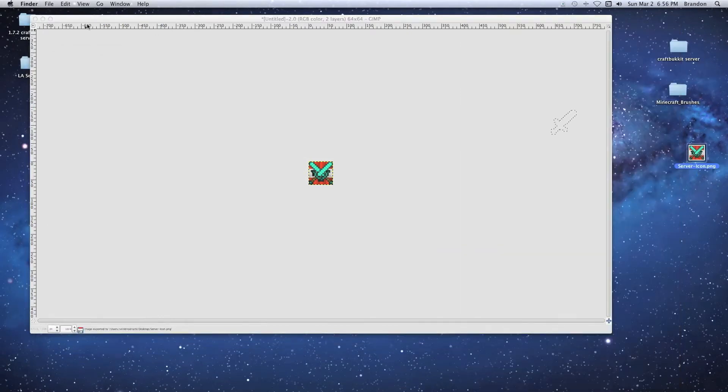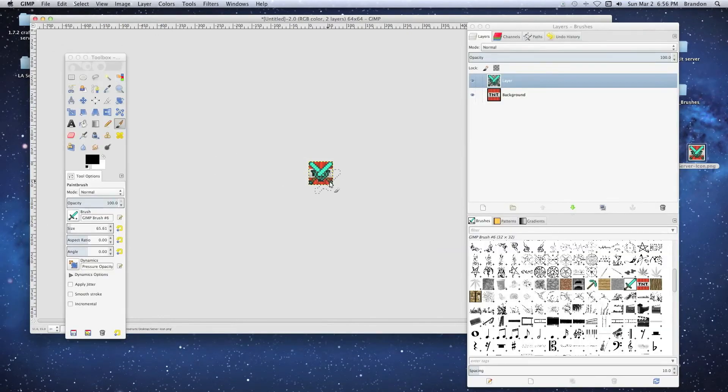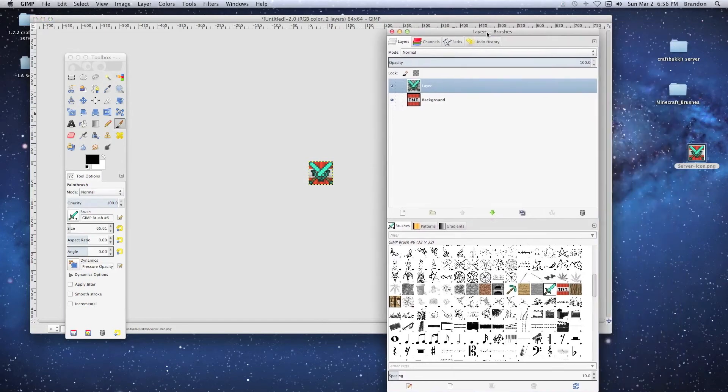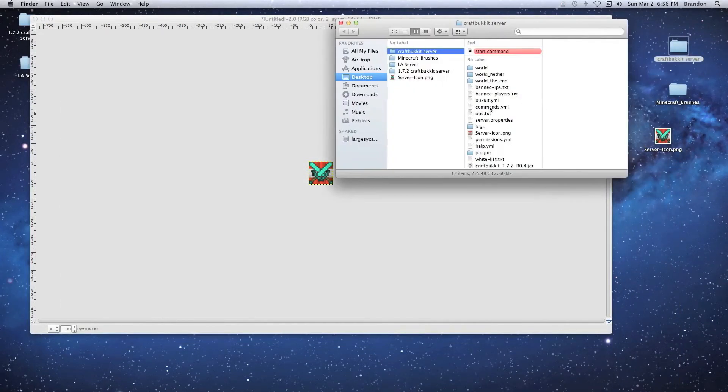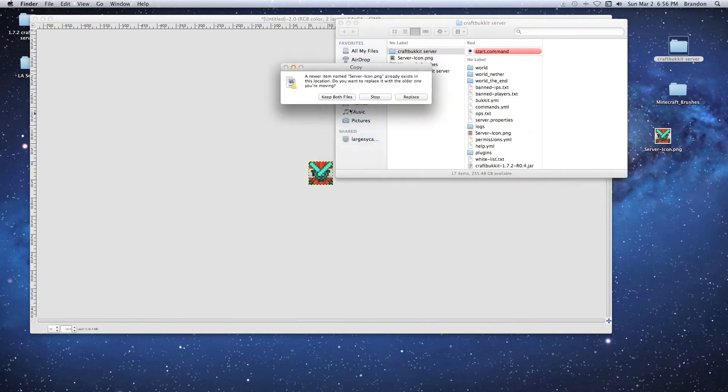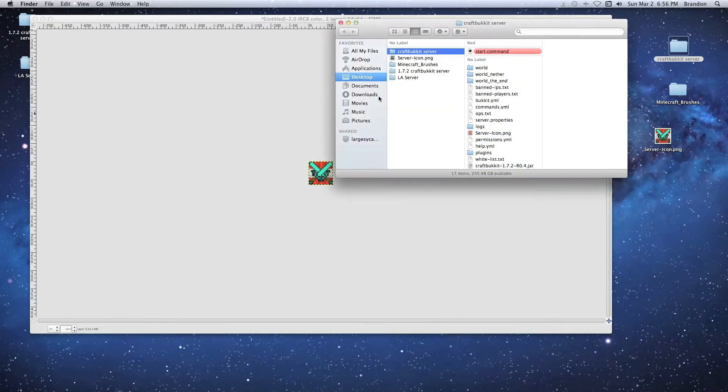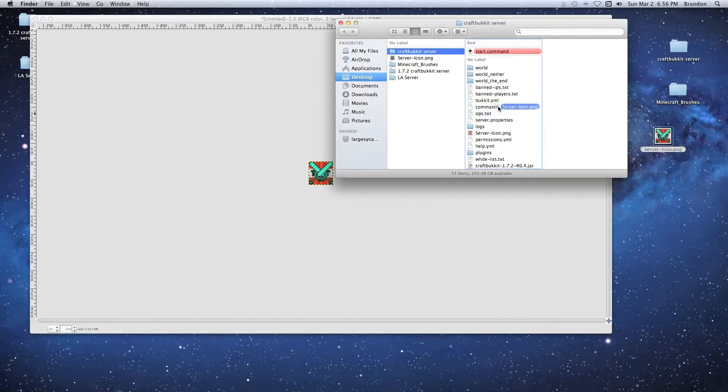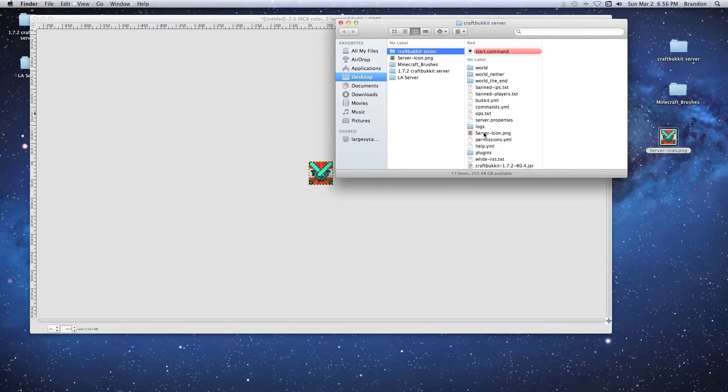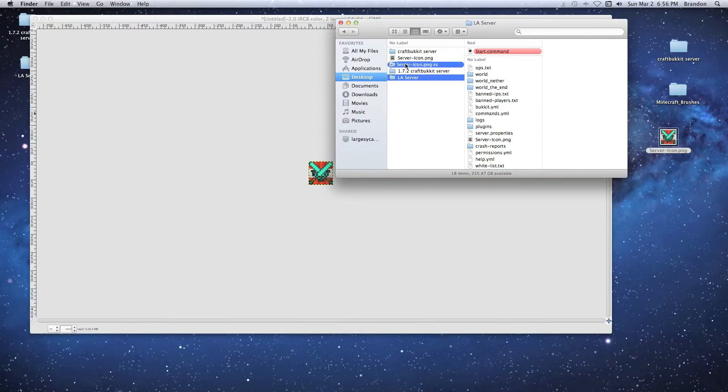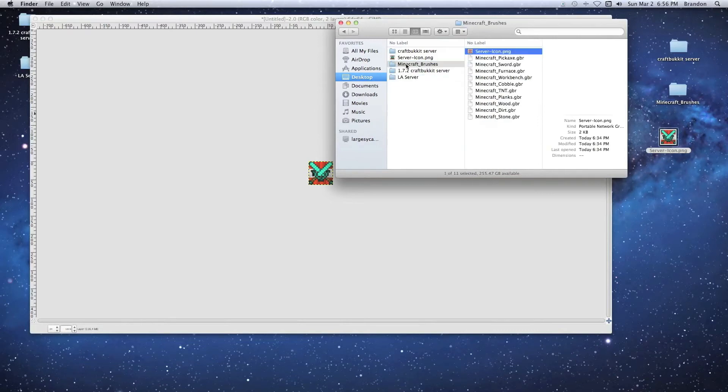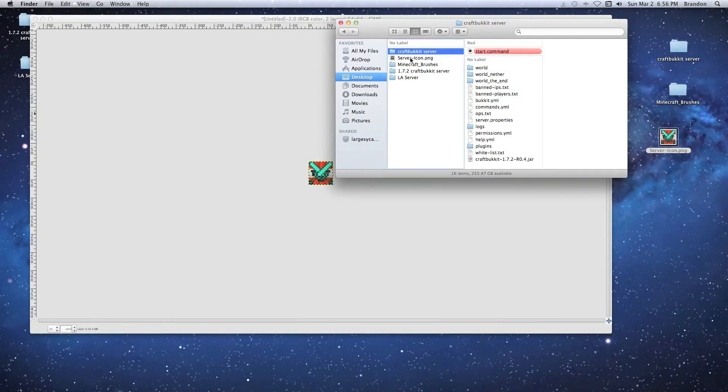So once we have it here, we just drag it into the CraftBukkit folder or whatever your server folder is. We'll move the new one in to replace the old icon.